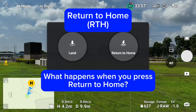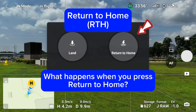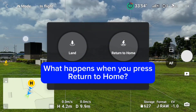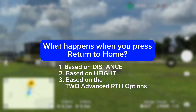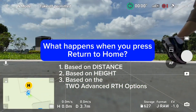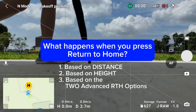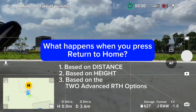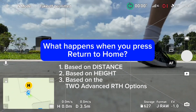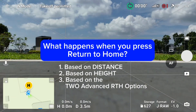RTH. What happens when you press return to home? Learn how the drone behaves when RTH is pressed based on distance, height, and the two advanced RTH options: optimal and preset.